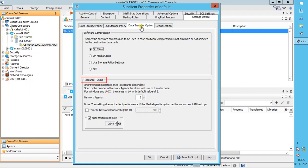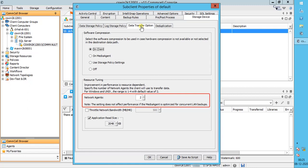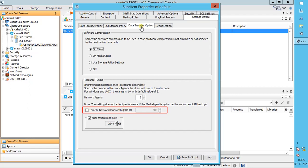Resource Tuning indicates the processes used by the client to transfer data and whether bandwidth throttling is enabled. Network Agents specifies the number of data pipes or processes that the client uses to transfer data over a network. Increasing this value may provide better throughput if the network configuration in your environment can support it — the default value is 2, and a maximum of 4 can be set. Throttle Network Bandwidth in MB per Hour: by default this option is not selected, and therefore the throughput is not controlled. When selected, the backup throughput is controlled and you can specify a value. By default it is set to 500, with a minimum of 2 megabytes and a maximum of approximately 2 petabytes. Use this option to set backup throughput based on the network's bandwidth in your environment, especially in slow links.